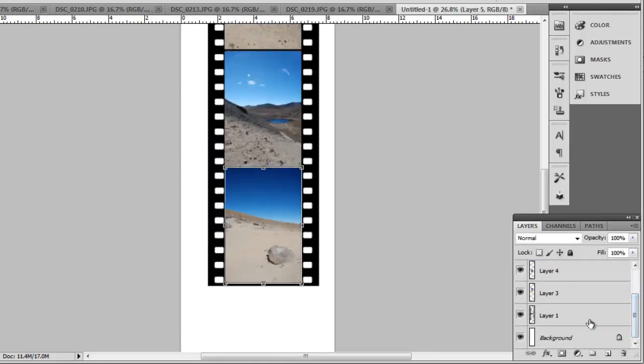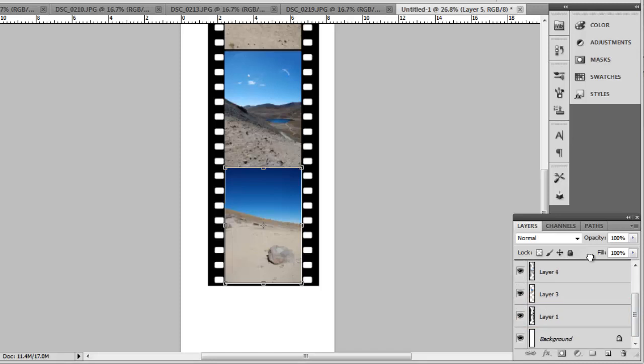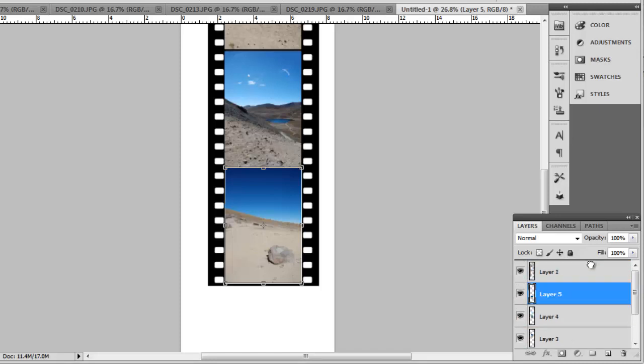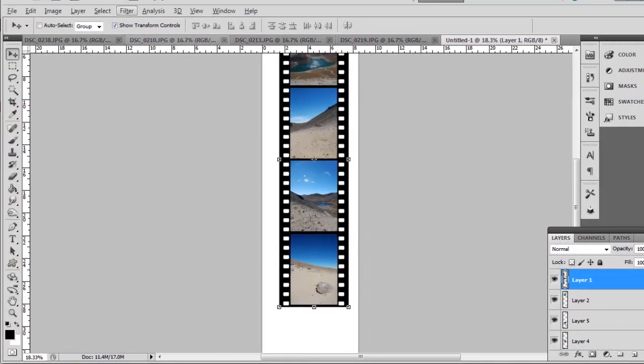Now click the layer with the filmstrip shape in it, here Layer 1, and drag it to the top of the Layers panel, above all the other layers, and this will place it over them all.